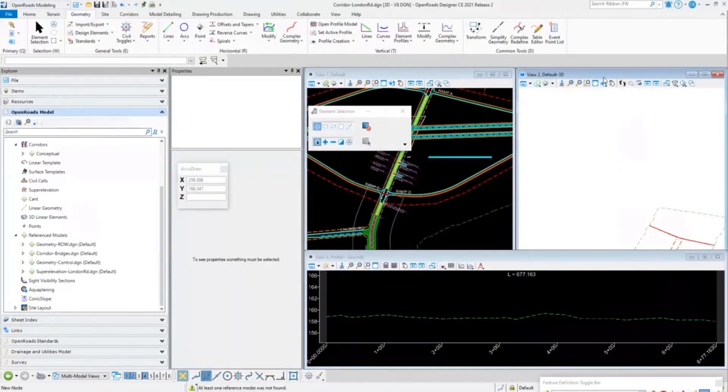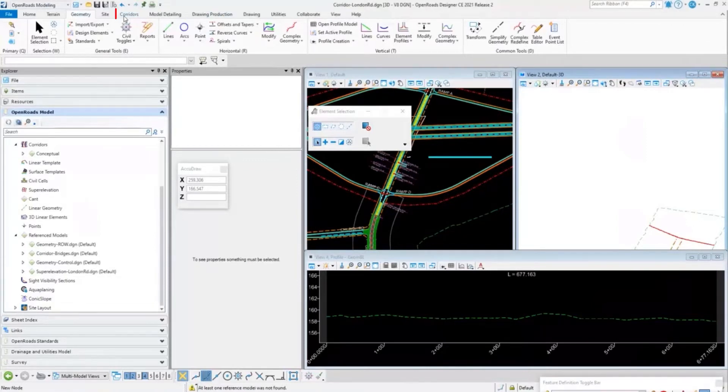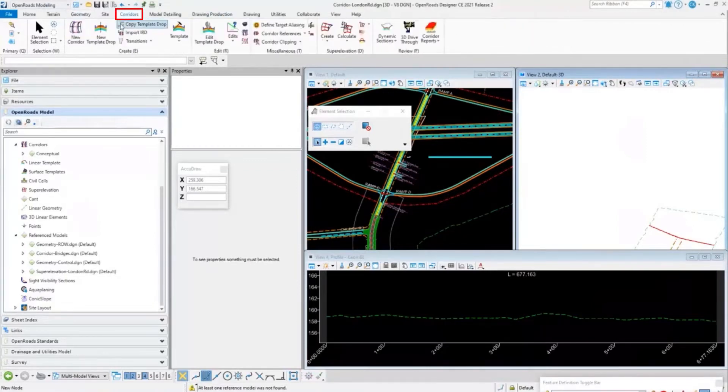In this one, I want to open up a cross-section, so let's open up a dynamic cross-section view.